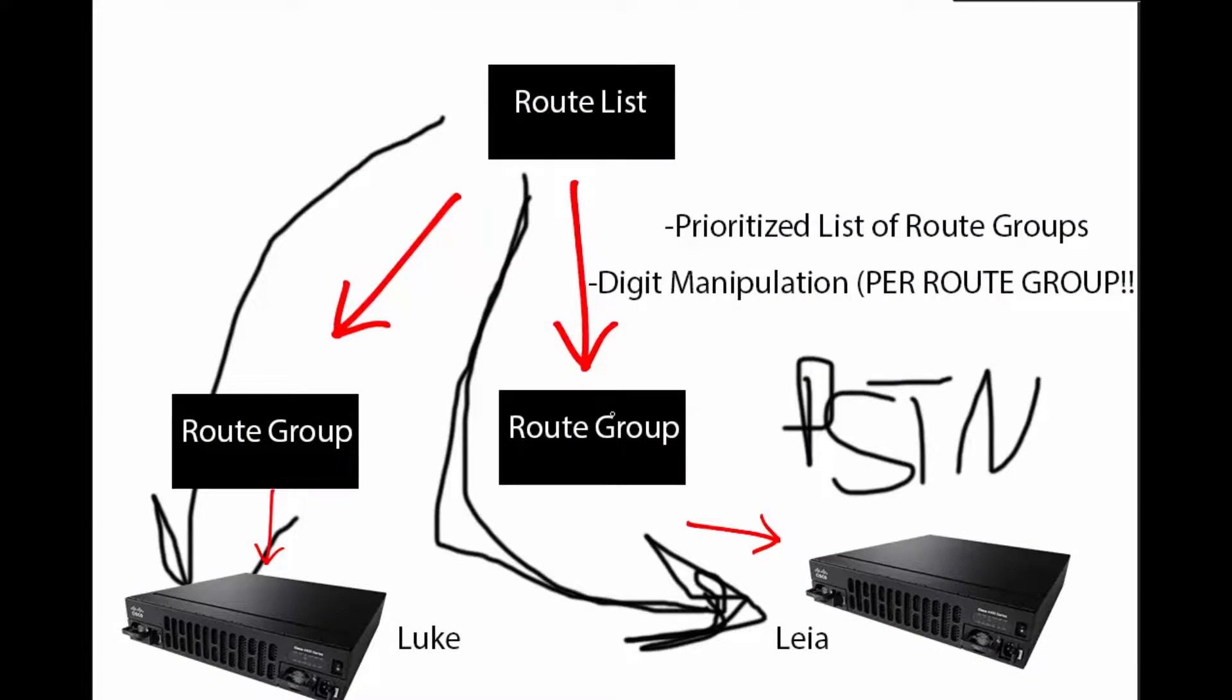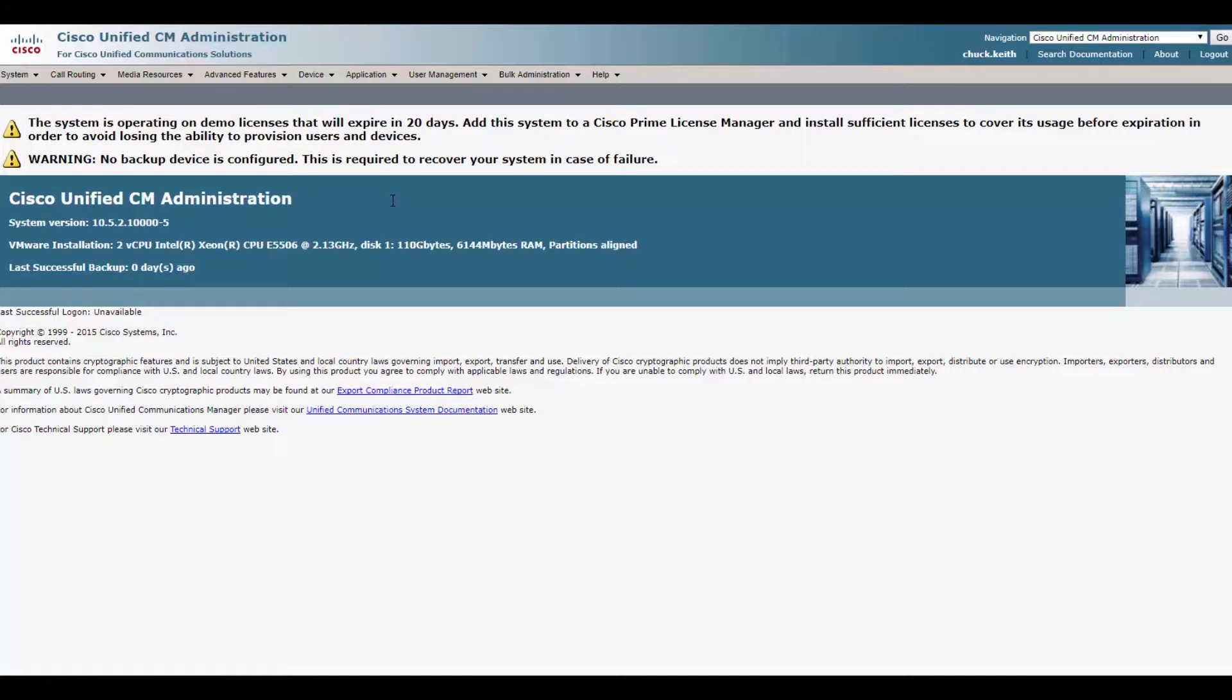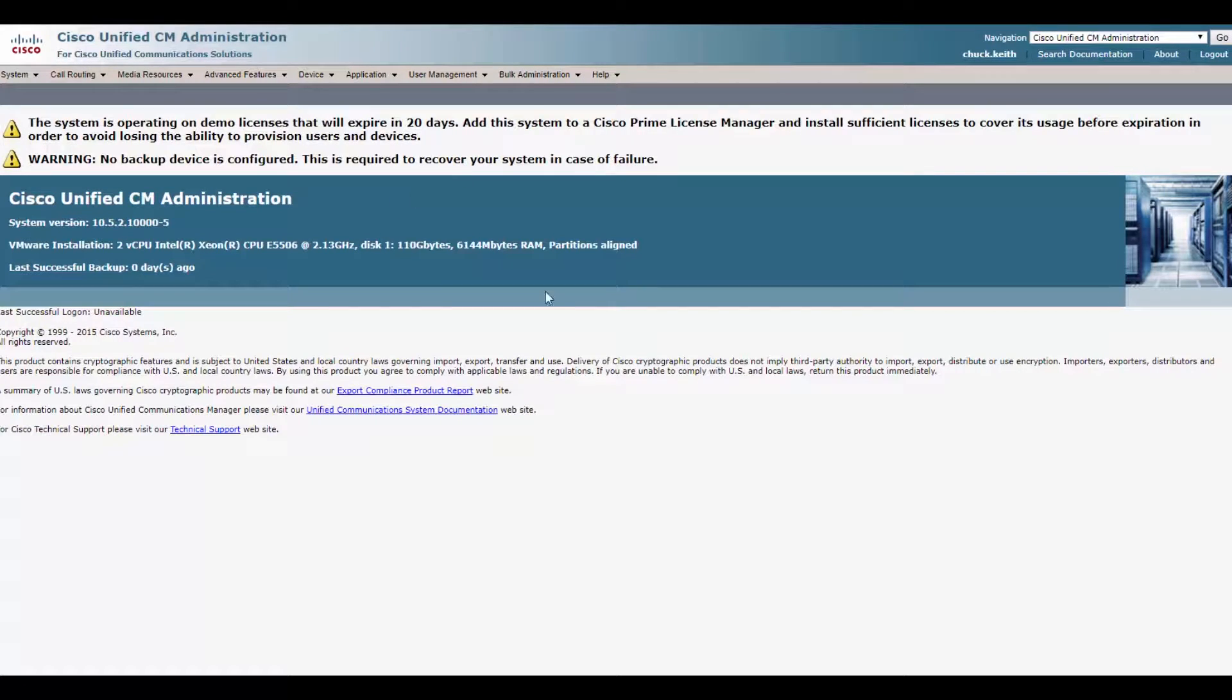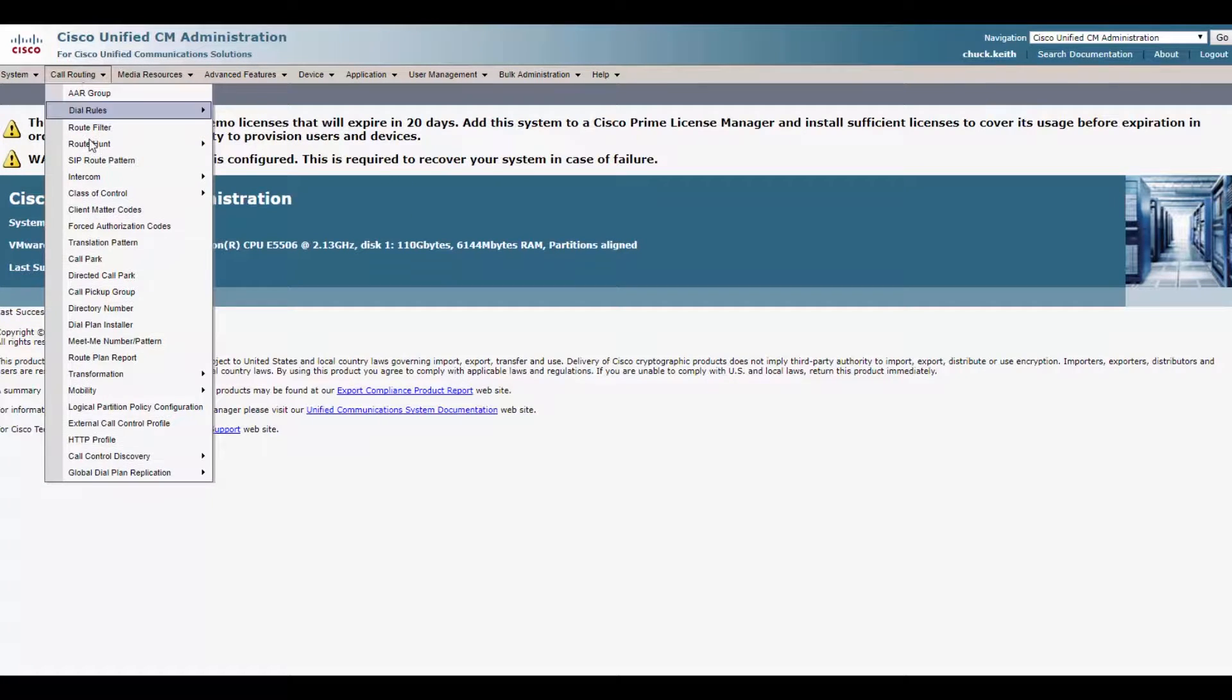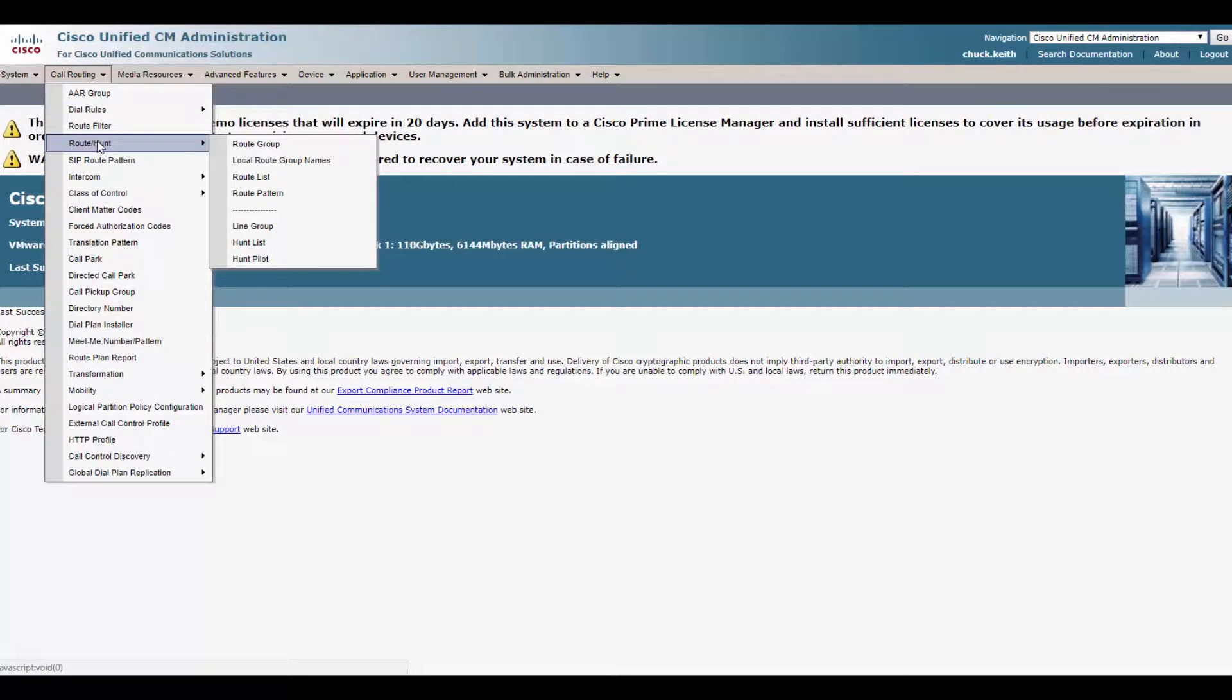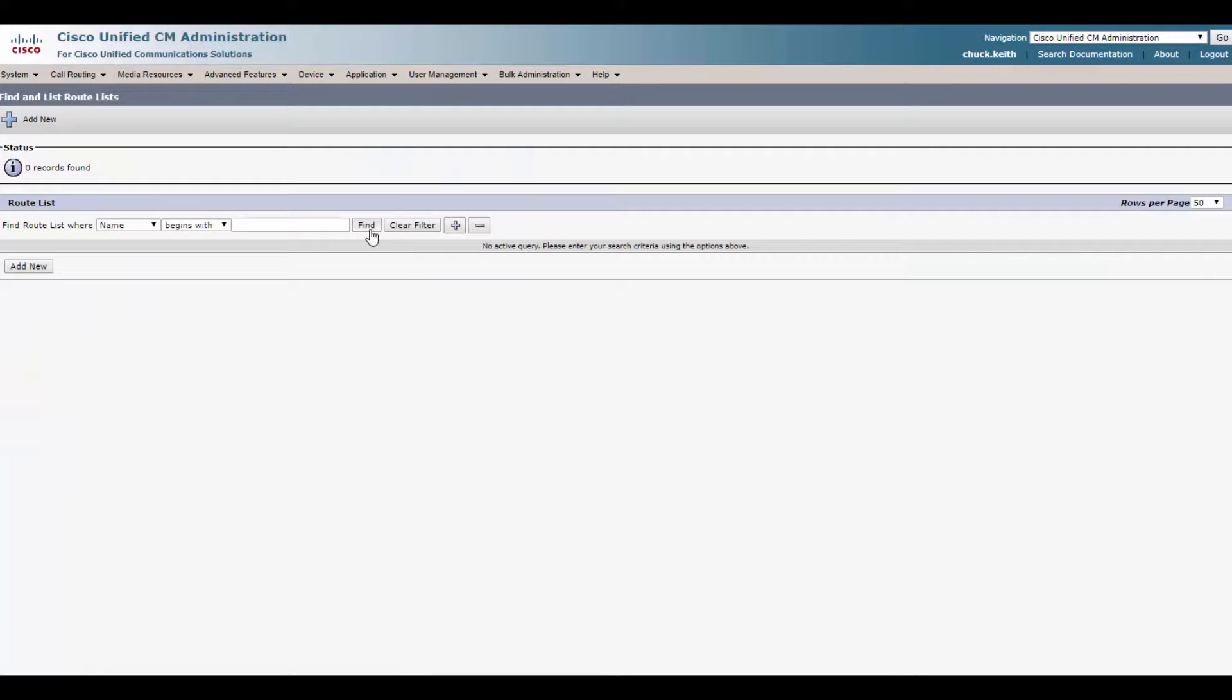Check it out. So you know what? Enough theory. Let's dig in. Let's get into CUCM, get our hands dirty. Let's configure a route list. Alright guys, here we go. Time to configure our route list. We've already configured our route groups, Luke and Leia. So now we got to get our route list into play. Just one. We're going to navigate over here to call routing, route hunt, and route list. Click find.